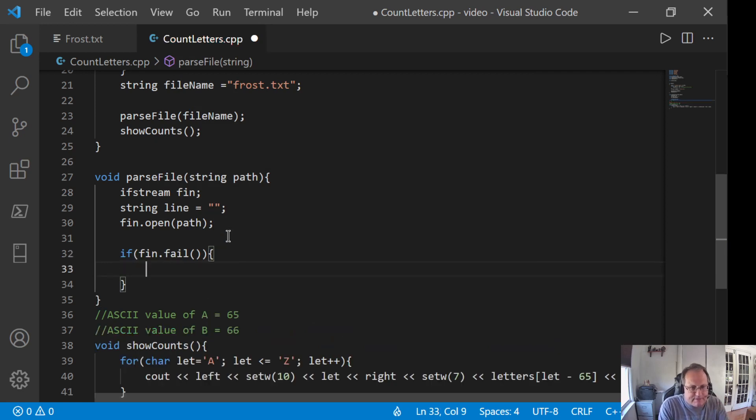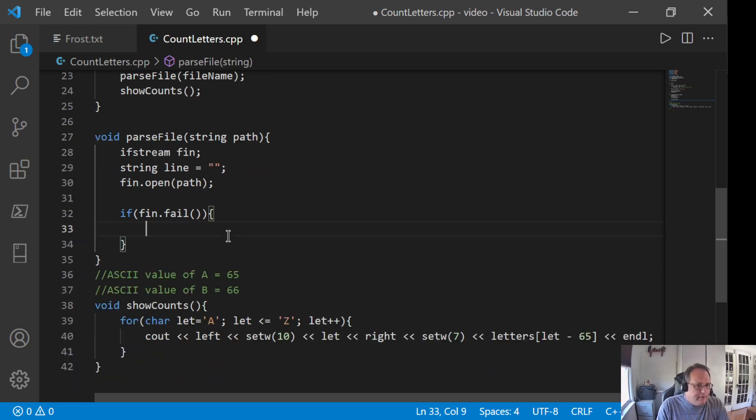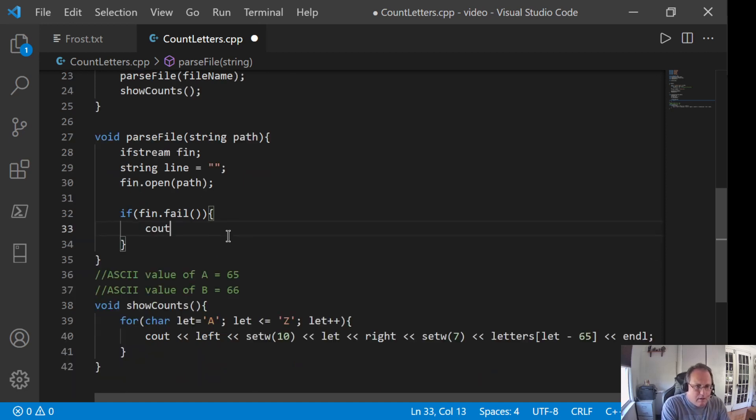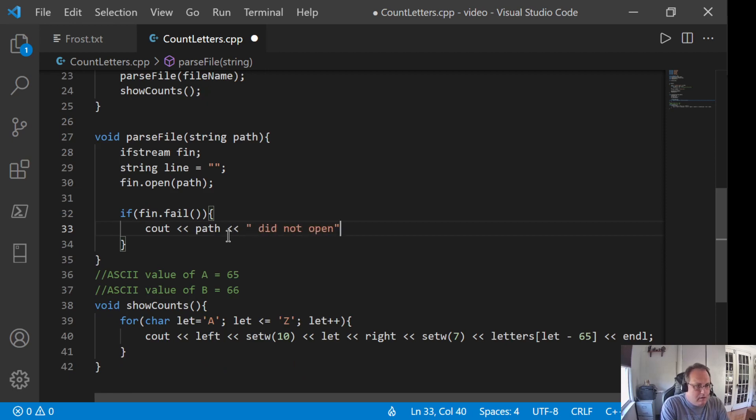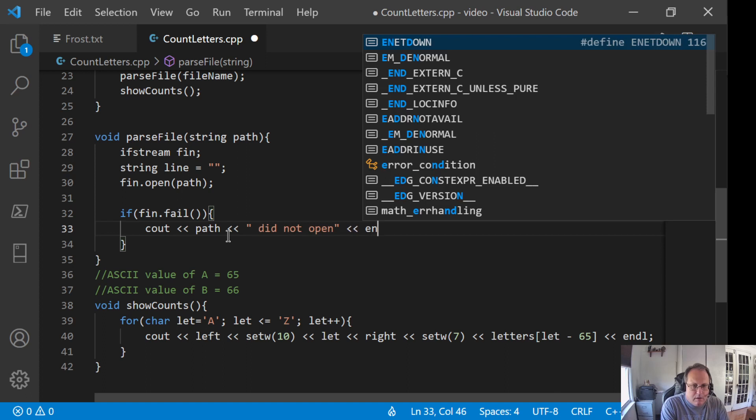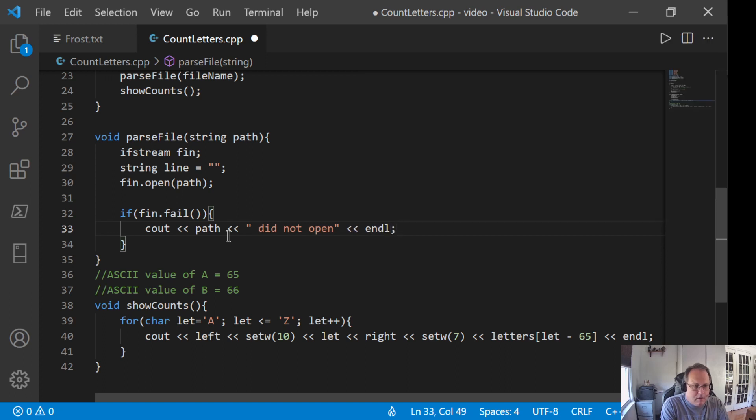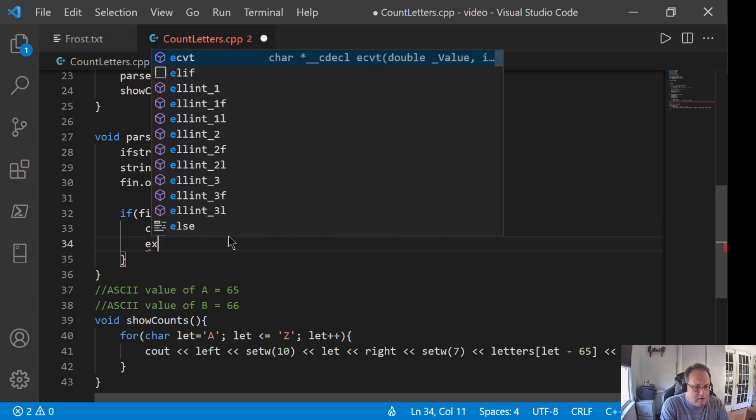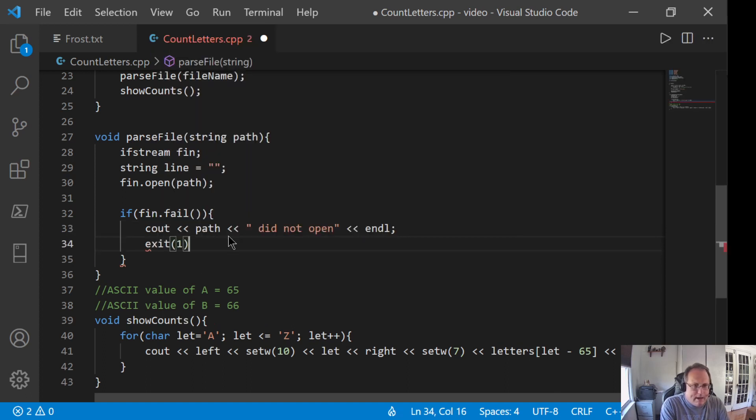I'm going to do this differently than I have in the past. In the past, I've done if not EOF. I like fin.fail. It's clearer. If the fin fails, die.